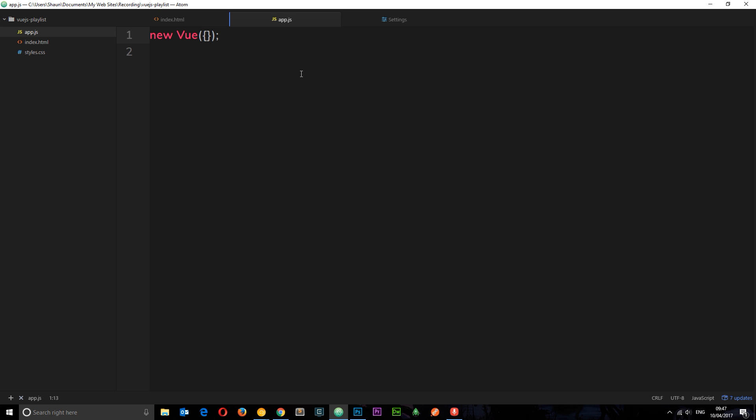So what does this Vue instance do? Well, its role is to control either the whole part or just a certain part of our application. So we could have an app with just one instance to control the whole app, so the whole app is running through Vue.js and that's controlling it. Or we could have an application where there's say three instances to control three separate areas on that website, so if we're using them as widgets for example.